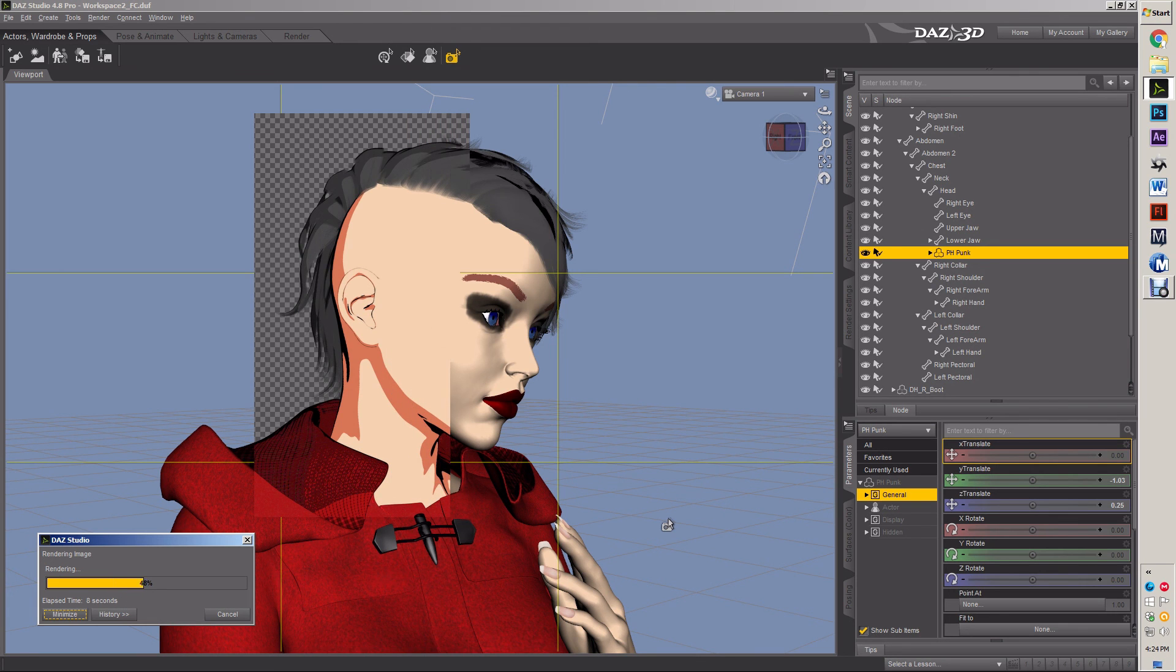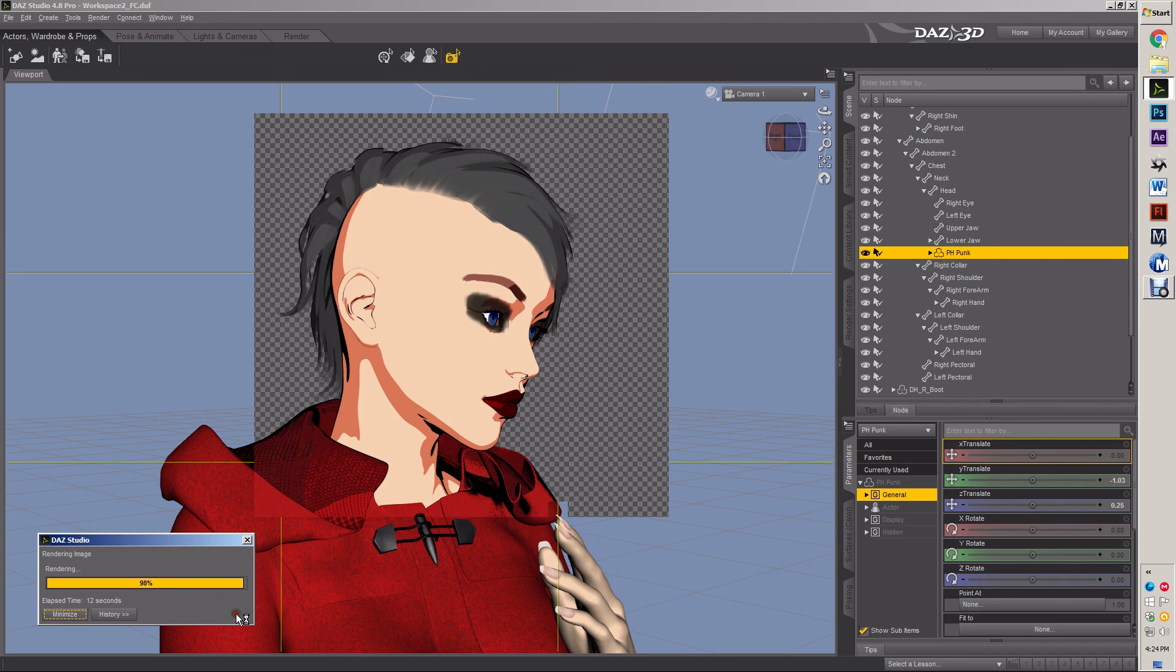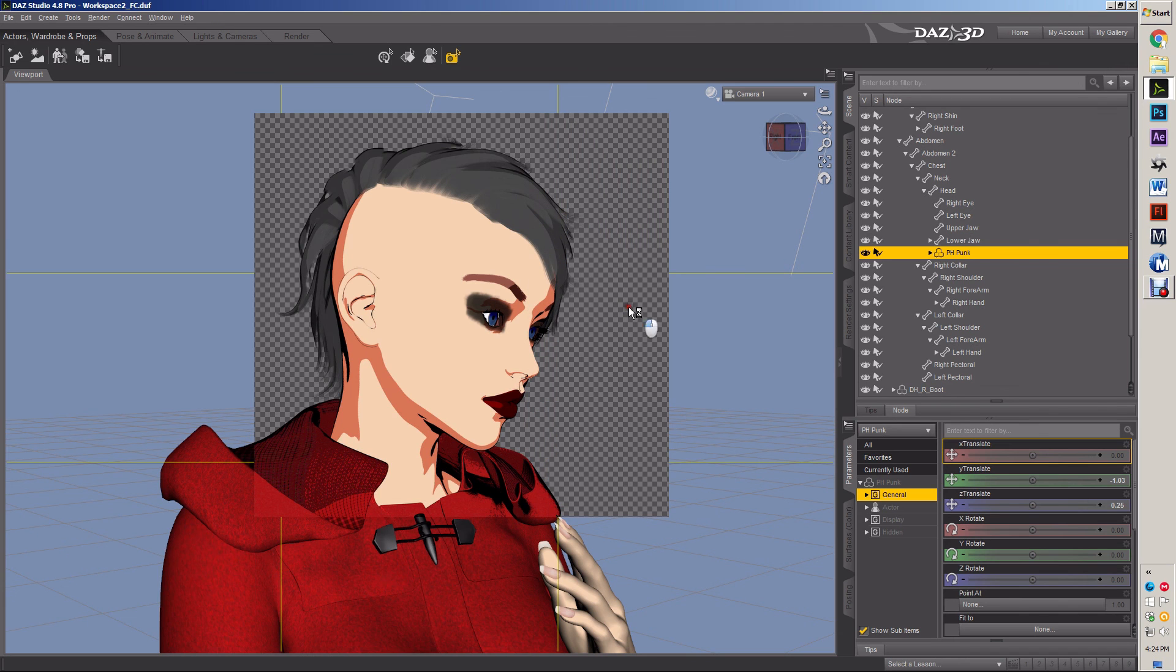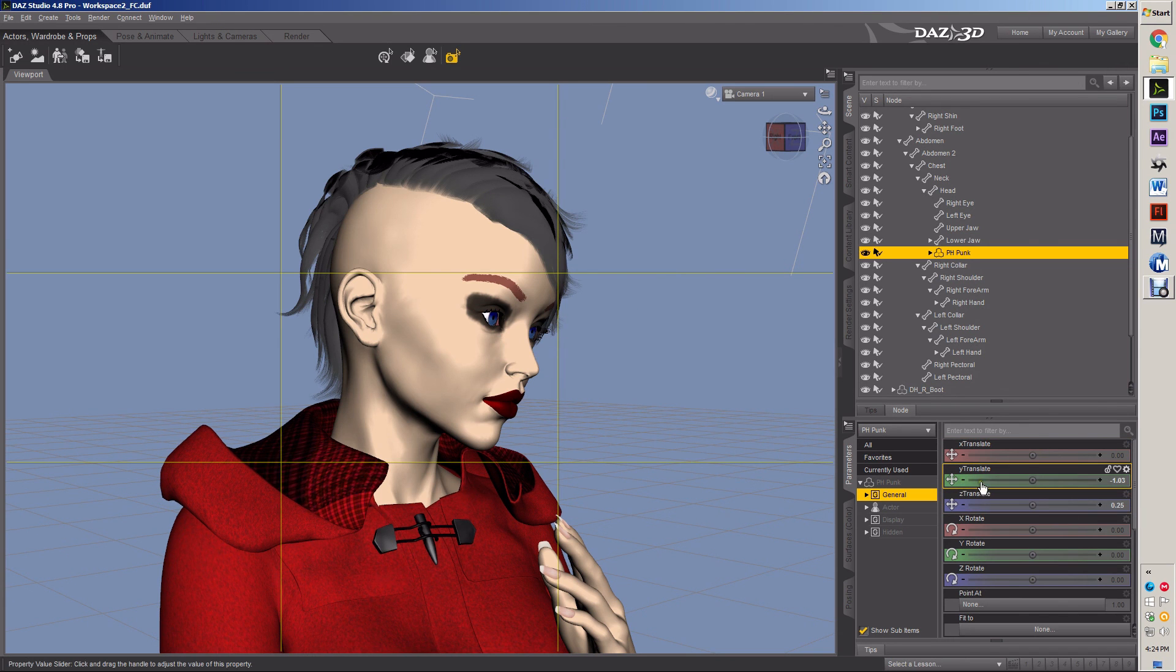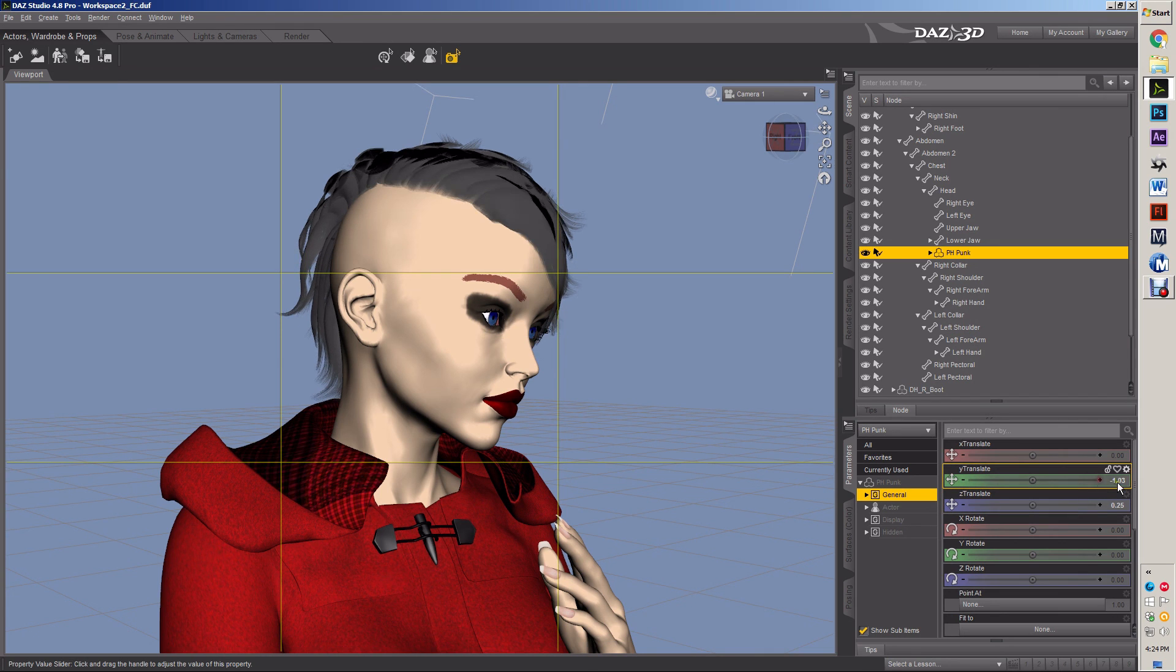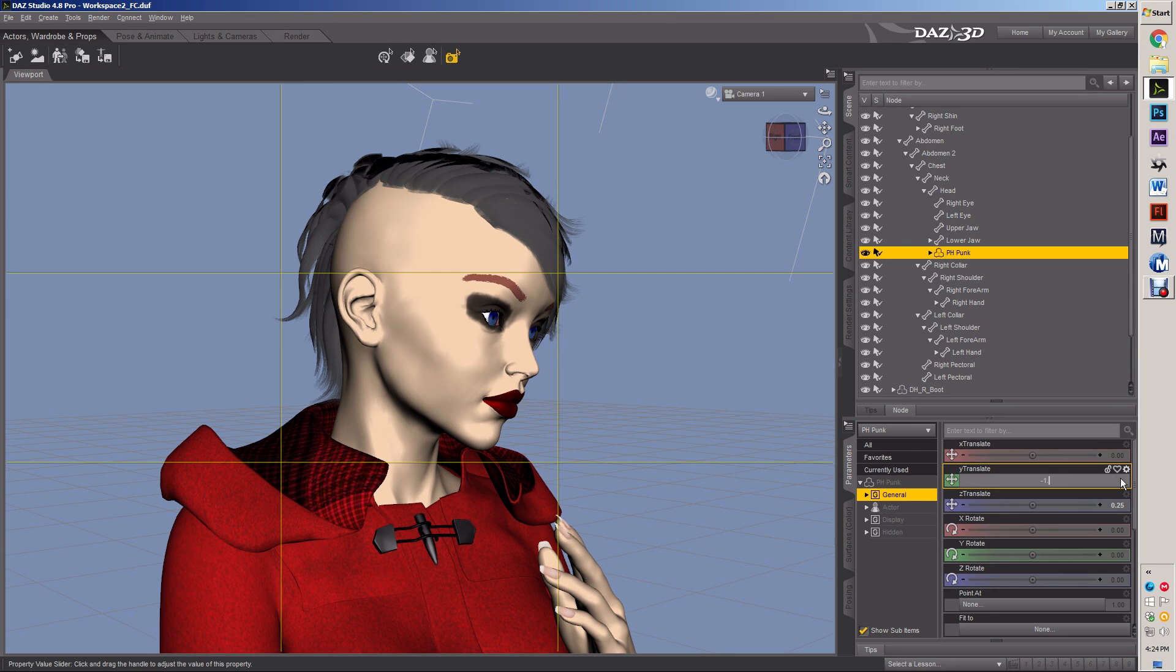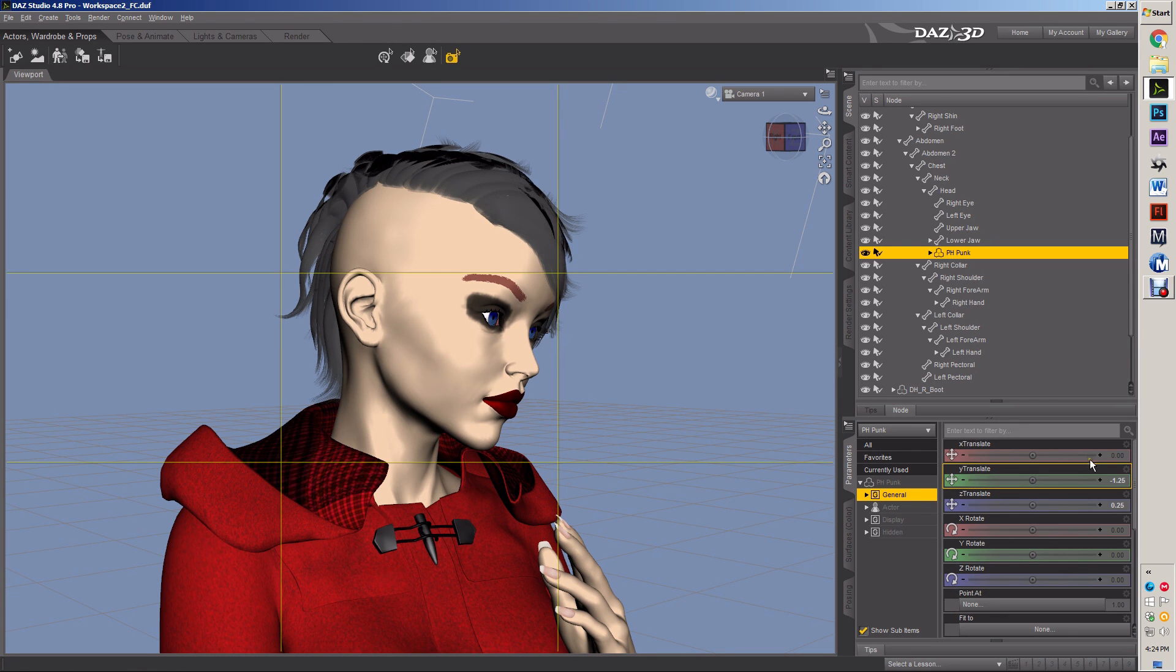It's looking better. Down a little more. Too much. That's what I want. Negative 1.5. That's probably too much. Negative 1.25. There we are. Perfect.